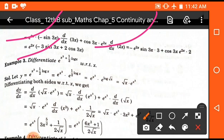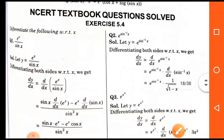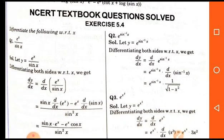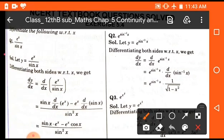You can solve differentiation very easily and comfortably, but you have to learn all the formulas and practice as much as possible. Otherwise this chapter is very difficult for students who do not understand the formulas and practice. Exercise 5.4 depends on the above formulas of exponential and logarithmic functions, and you can see only exponential and logarithmic functions in this exercise.